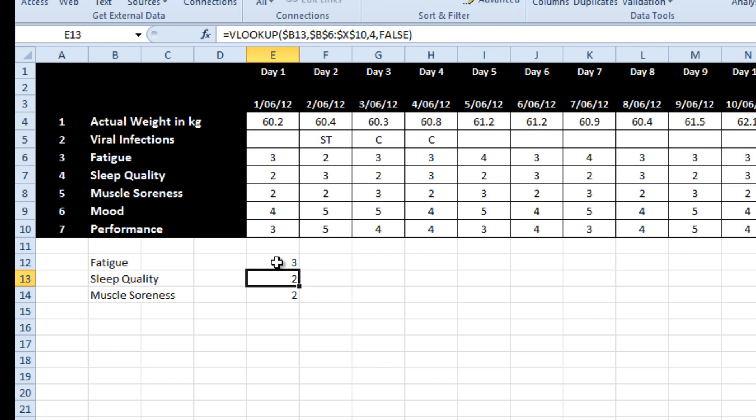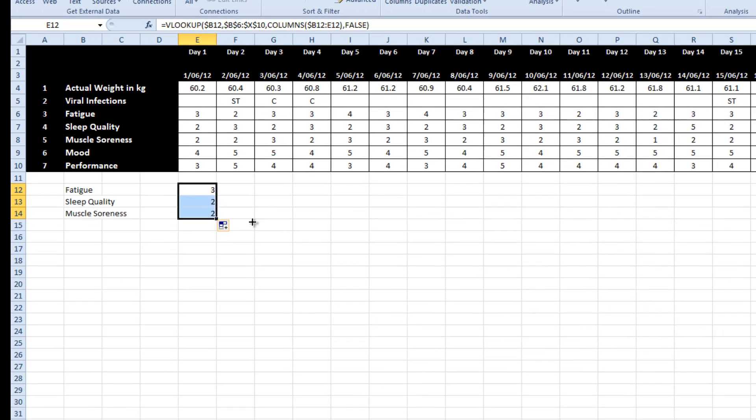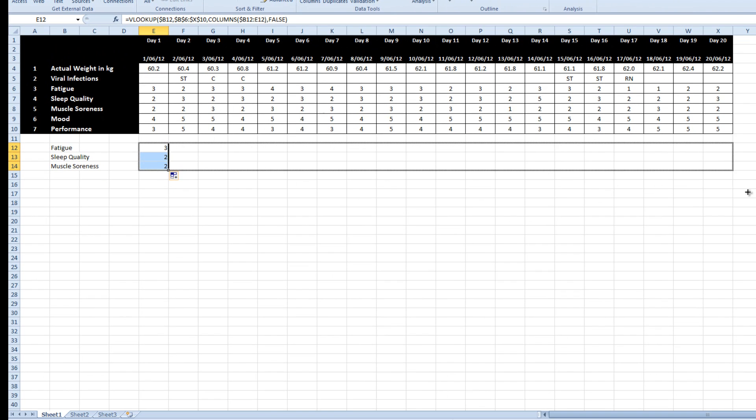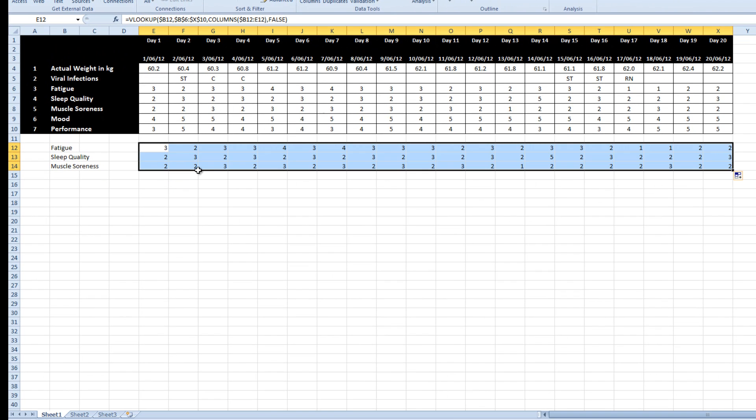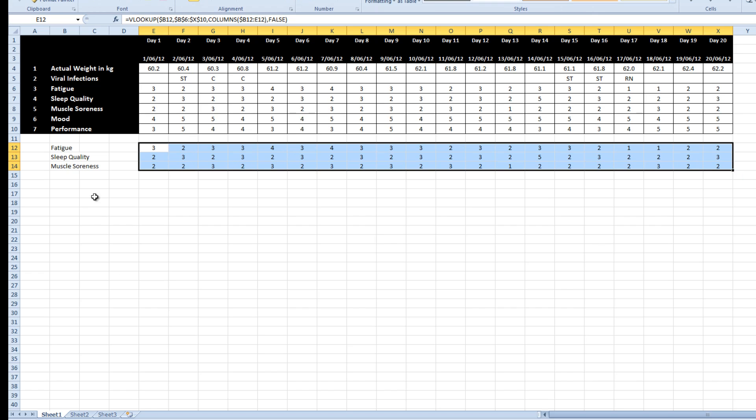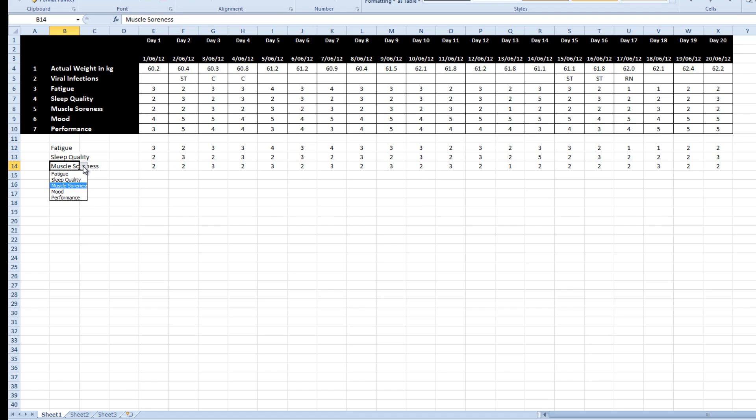So if I drag that down, it should stay the same. And if I pull this all the way across to the right, let's just have a quick audit. It looks like it's done that correctly. So I've now got the ability to draw a graph from that data. Everything's working as it should.